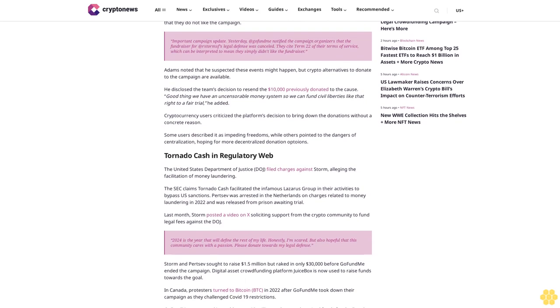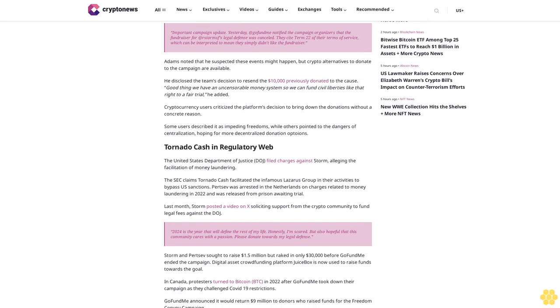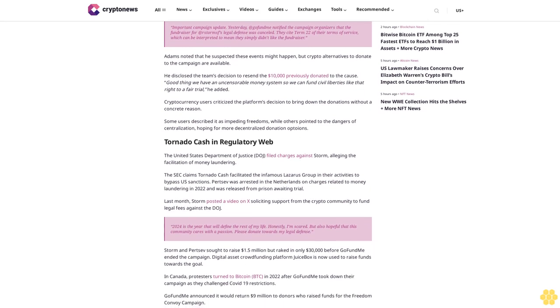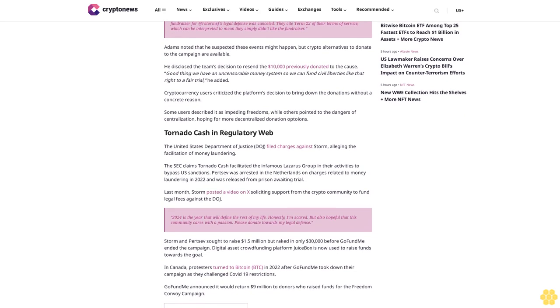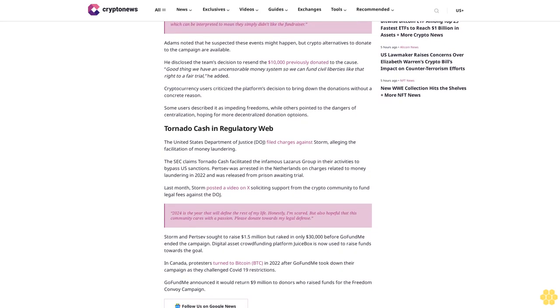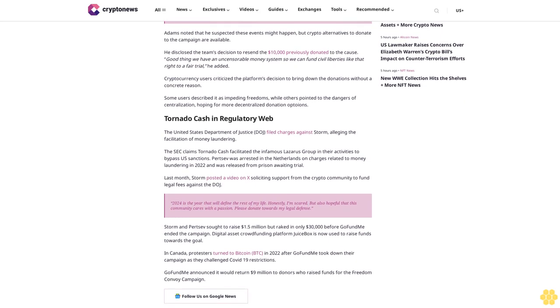As they challenged COVID-19 restrictions, GoFundMe announced it would return $9 million to donors who raised funds for the Freedom Convoy campaign. Follow us on Google News.